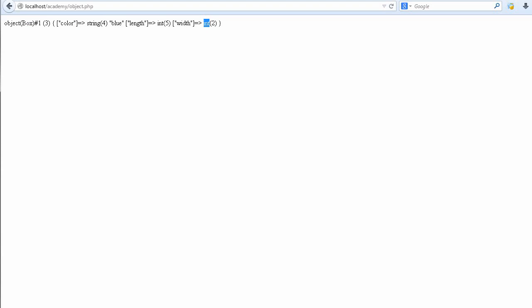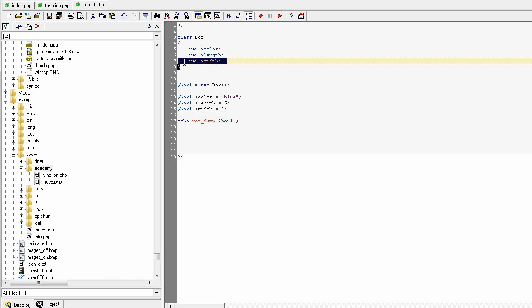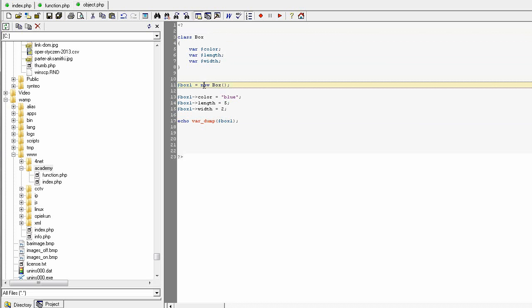Okay, so this is the way how to create a class with properties, how to create an object based on the class using the default constructor.